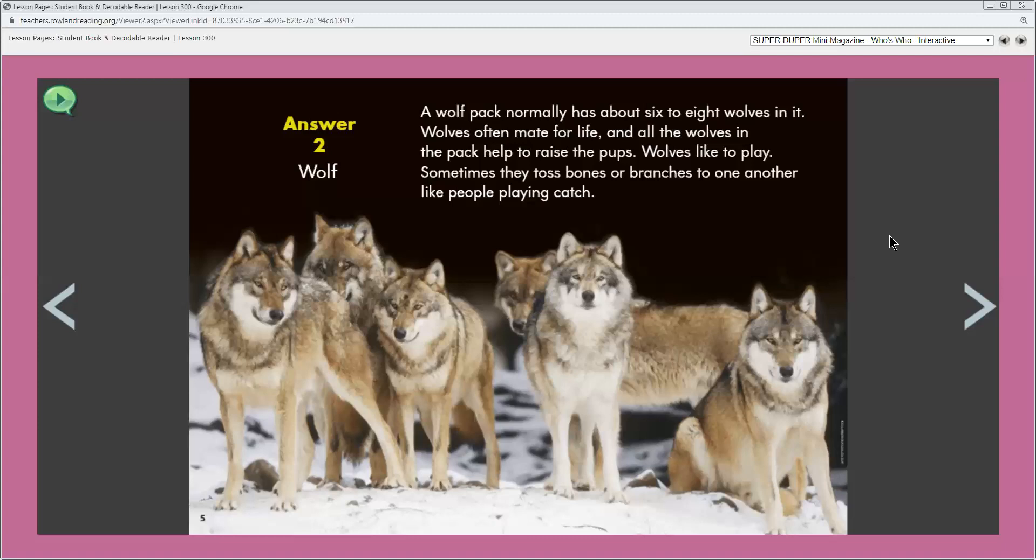Besides mice, wolves also eat bigger prey such as deer, moose or elk. When wolves can find plenty of food, then their pack might become larger. Why do wolves sometimes toss bones or branches to one another? They like to play. In what ways are wolves like people? How are wolves like dogs?